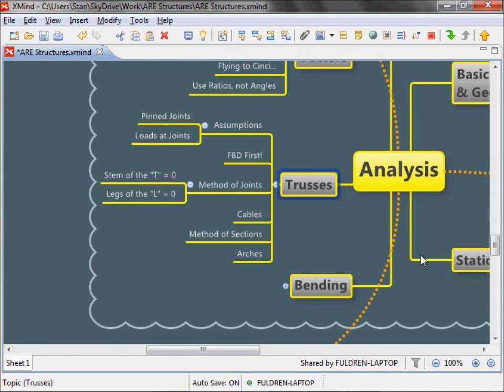Two assumptions with trusses: all the joints are pinned, there's no moment transfer, it's just a bunch of pinned joints. All the truss problems you see will have pinned joints. The other thing they'll have is loads at the joints. You won't see loads between the joints because it turns into a much more difficult problem. So loads at the joints and pin joints.